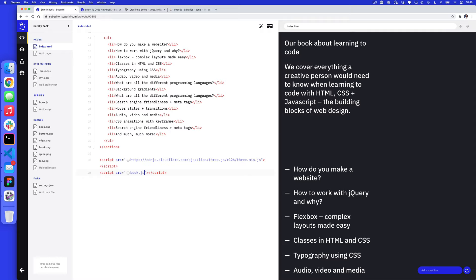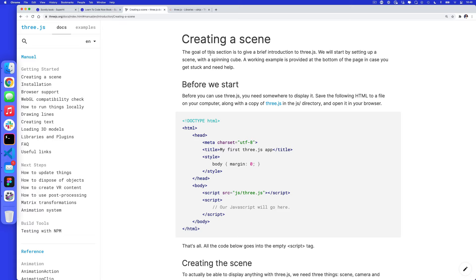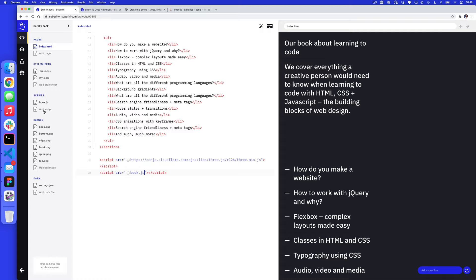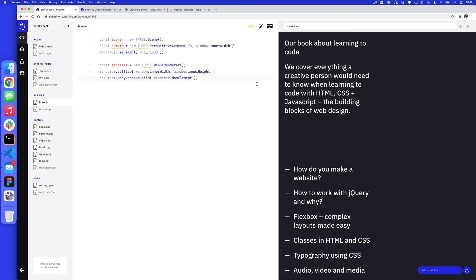Back on the Three.js website, it shows you how to create a scene. The first thing we need to do is create a scene, a camera, and a renderer — a renderer is a canvas tag under the hood. I'm going to copy and paste that starter code into book.js. Currently nothing will happen, which is totally fine, because there are more steps to it.